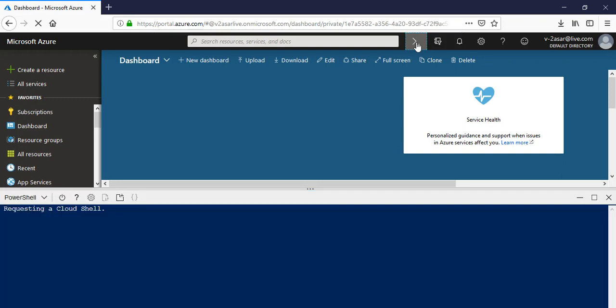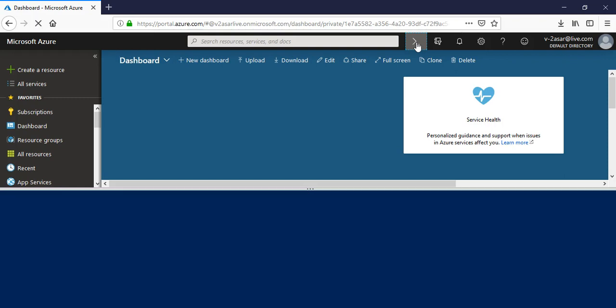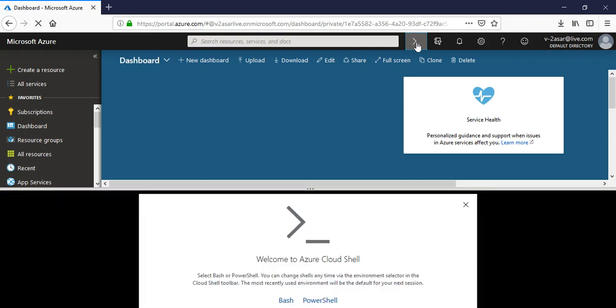Restarting your Cloud Shell. The user setting is invalid and has been removed because I installed it earlier and then deleted the configuration. Welcome to Azure Cloud Shell.